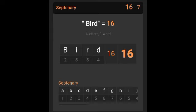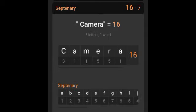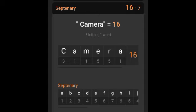Now when I change these letters into numbers and I find a match, that means that there's a connection. When I type in bird, I got 16 in septenary. And when I type in camera, I also got 16 in septenary. Now is that a coincidence right there? There's cameras in these birds.